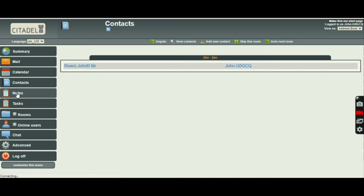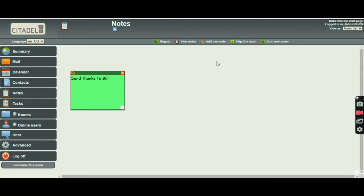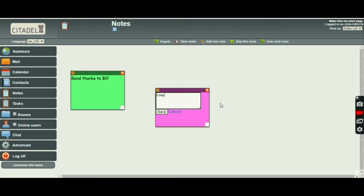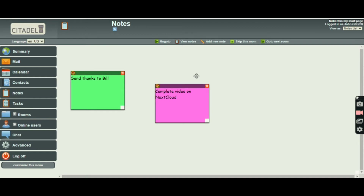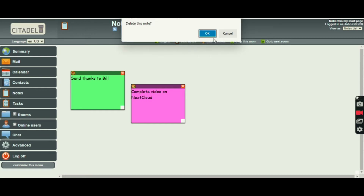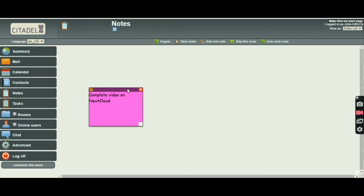And notes — notes are fun, I like notes. There's one here: 'Send thanks to Bill' — he's been very helpful over in the States. I'm going to add a new note. I'll leave this one yellow; you can change the colour by clicking there and choosing — let's go with a peach. And let's put 'Complete video on Nextcloud', which will be my next video. Save it, and we can move that anywhere we like. They stay there. I'm going to delete the 'Send thanks to Bill' one now — off it goes. So the Nextcloud note will stay there until I delete it. Very useful.